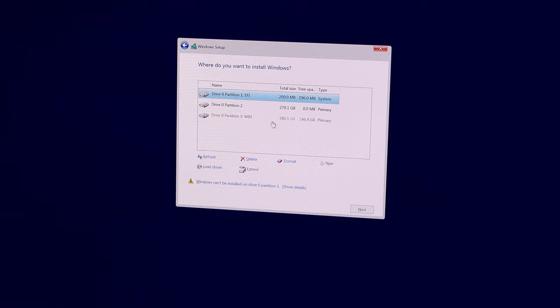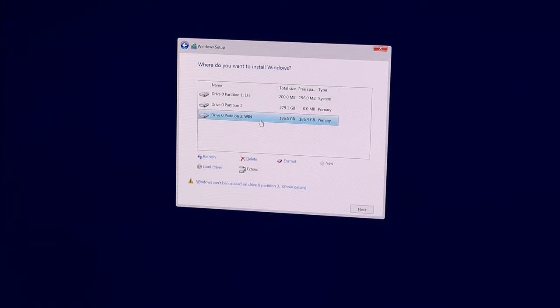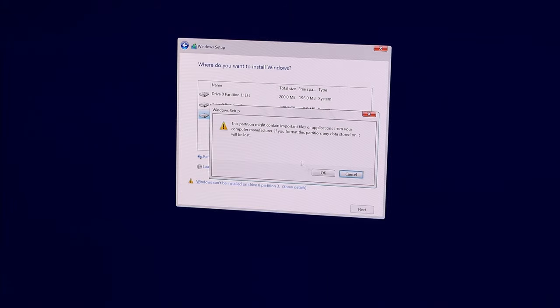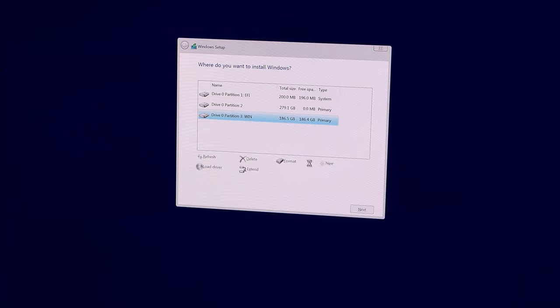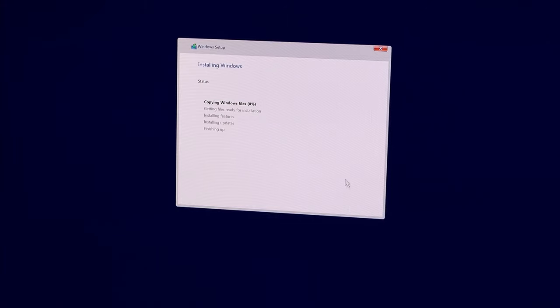For a dual boot with macOS, select the partition which you created in the second step. Make sure it matches the same name you chose earlier. Then click Format, and after that click Next. The actual installation now takes place so this can take some time.